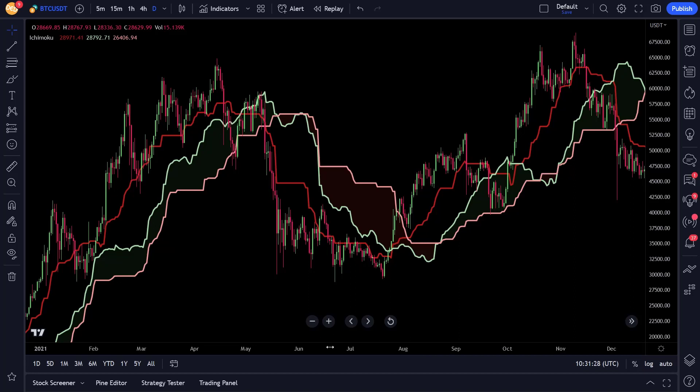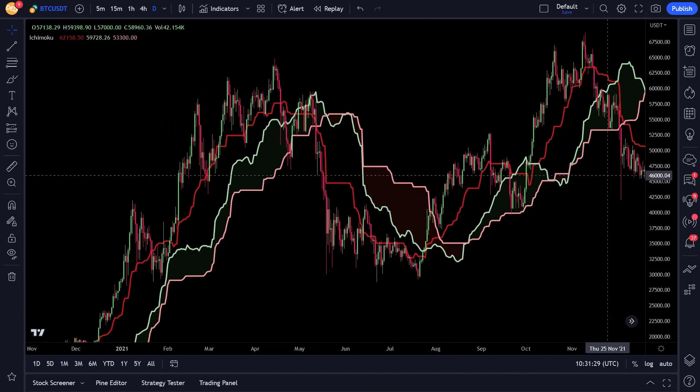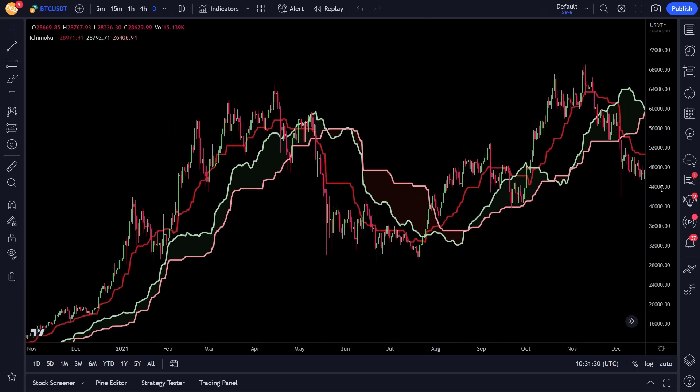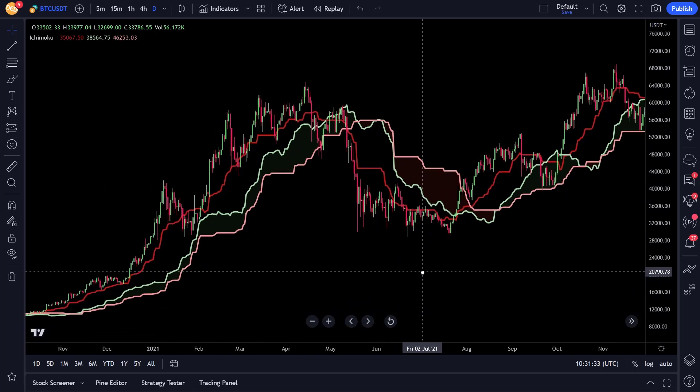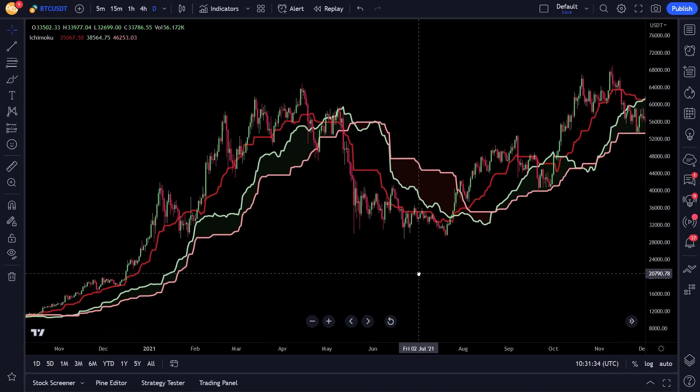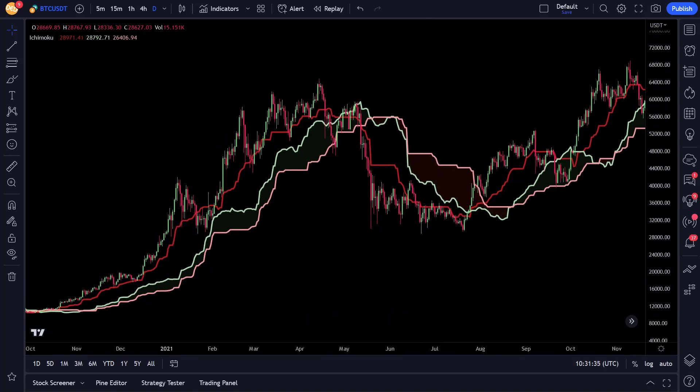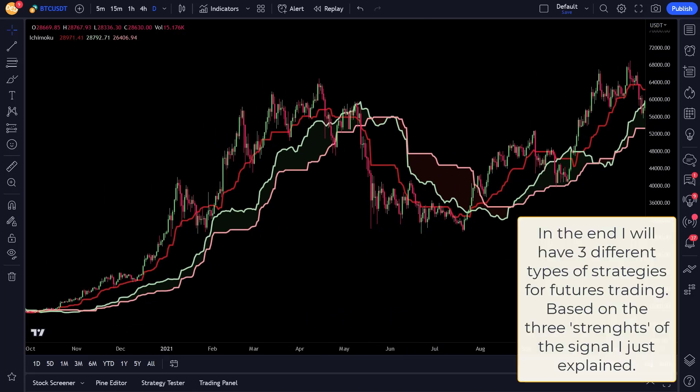Now because this strategy has three kinds of signals—strong, neutral and weak—it would be an interesting idea to see which of the three signal strengths come out best. Therefore, I will create three different strategies to test and find out which has the best chance for making future profits.